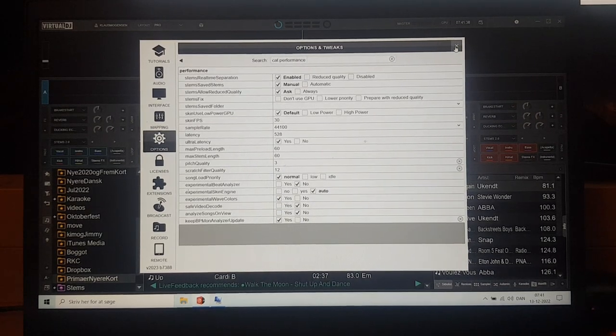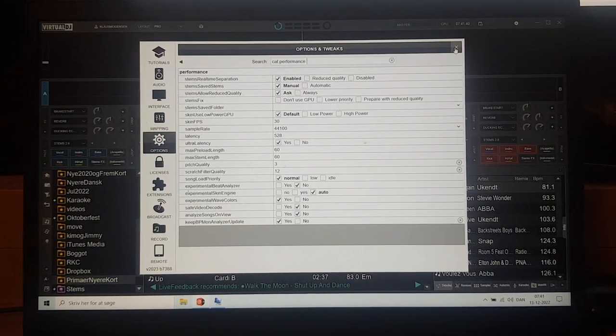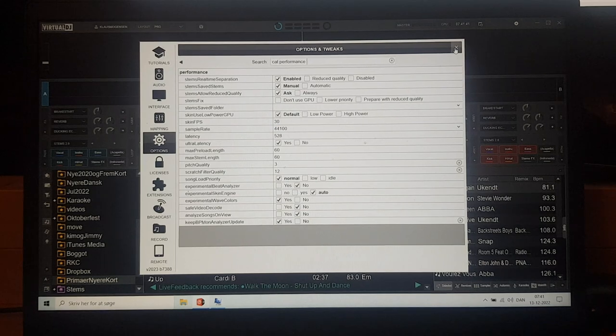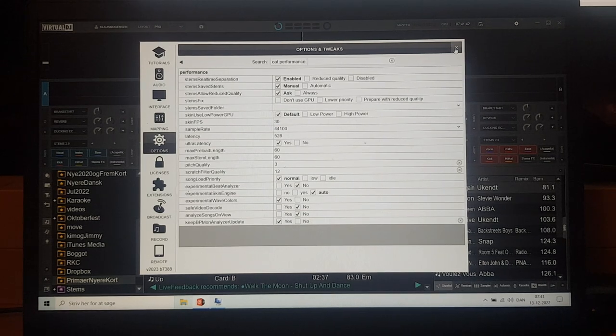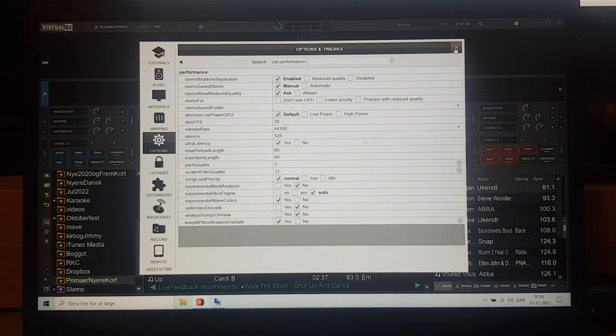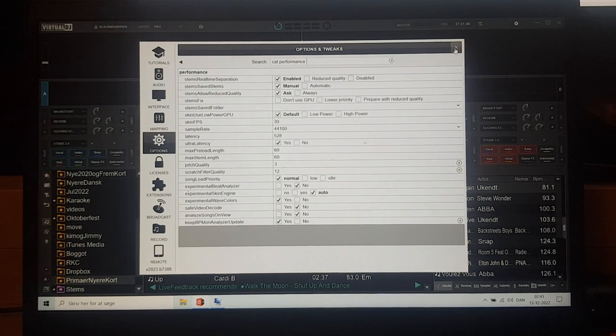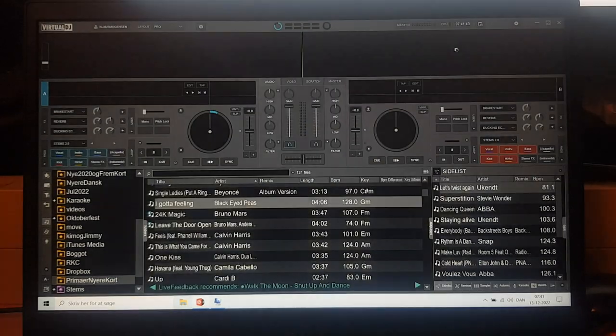So why is this interesting? What's my point then? The point is that even though it's a slower separation on an older GPU, you can still use it for real-time separation. And let me show you how.